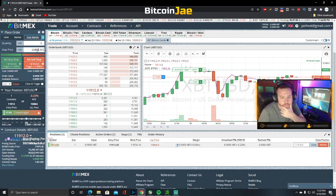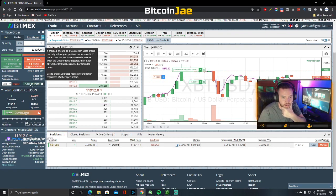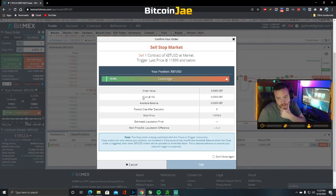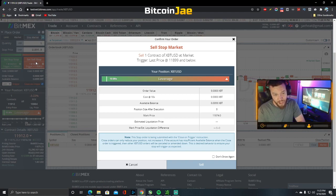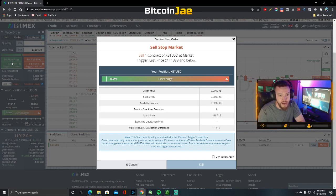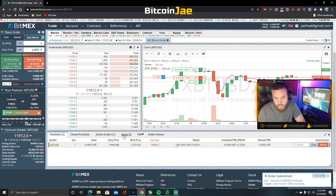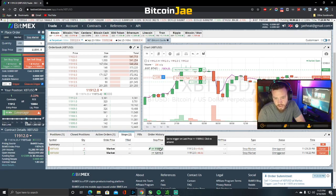Set it to a stop market, set the price at $11,899. This time hit 'close on trigger'. Remember: you sell to close a long position, and buy to close a short position. Hit sell stop — boom, we now have that stop order set at $11,899.